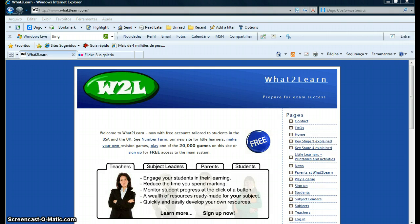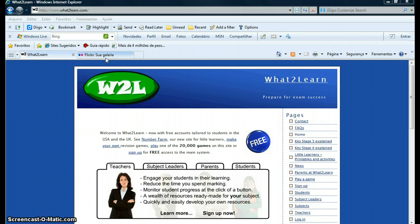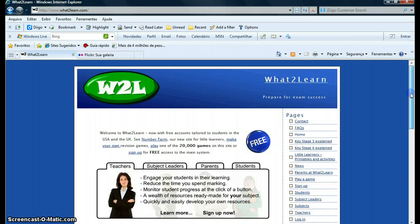Hello everybody, I'm here today to talk about this website I really like. It's called What2Learn. The first thing you have to do is type www.what2learn.com and you will get to this page here.